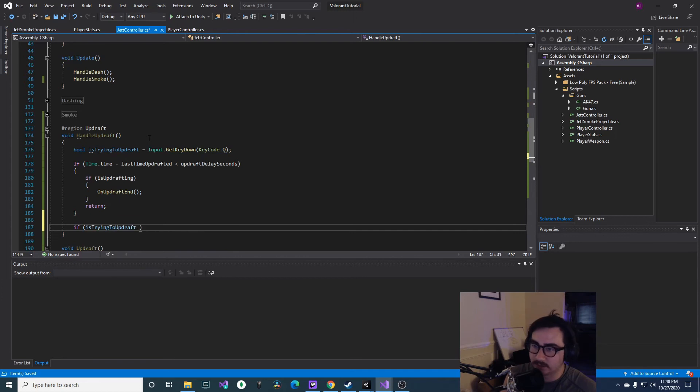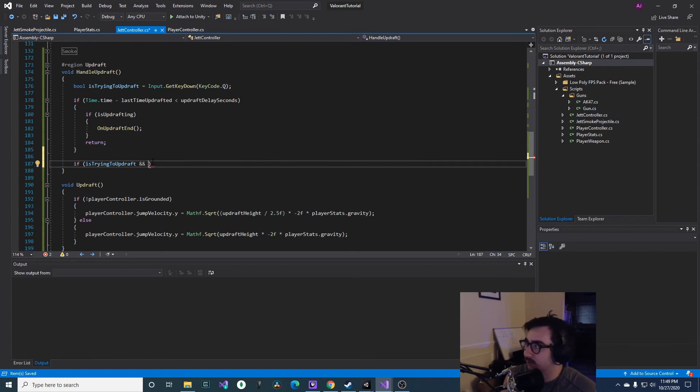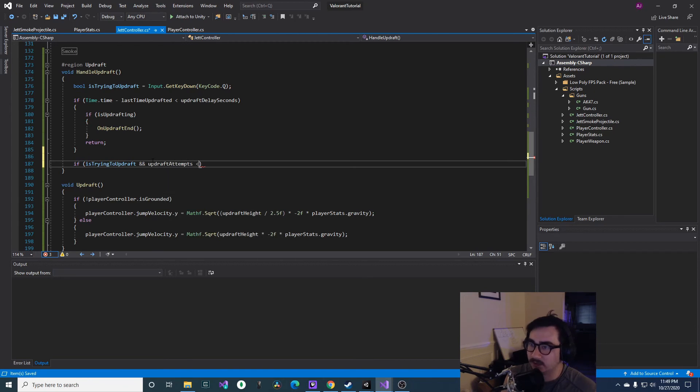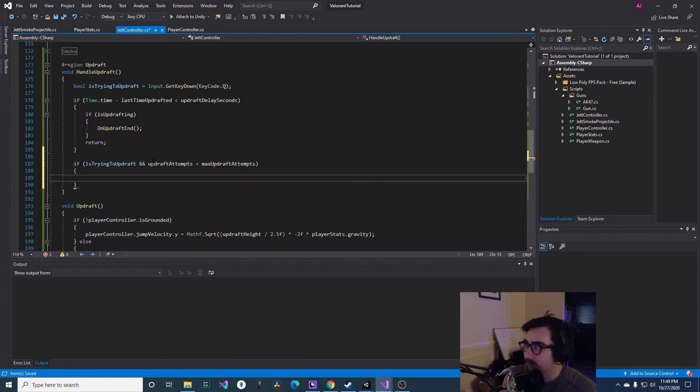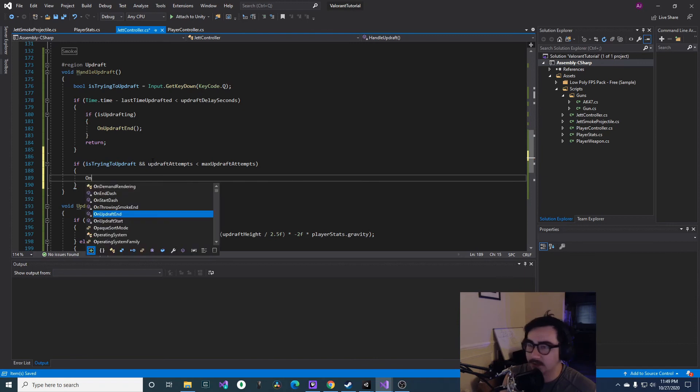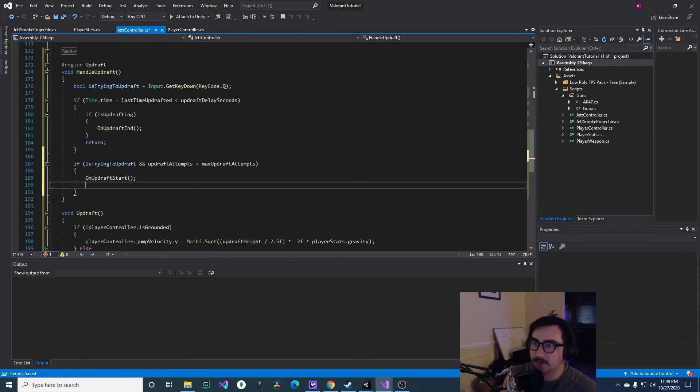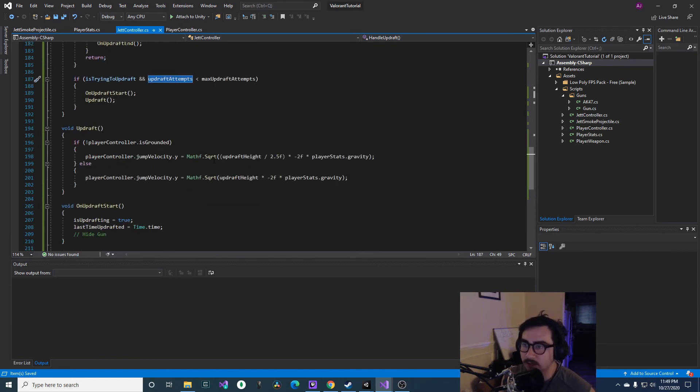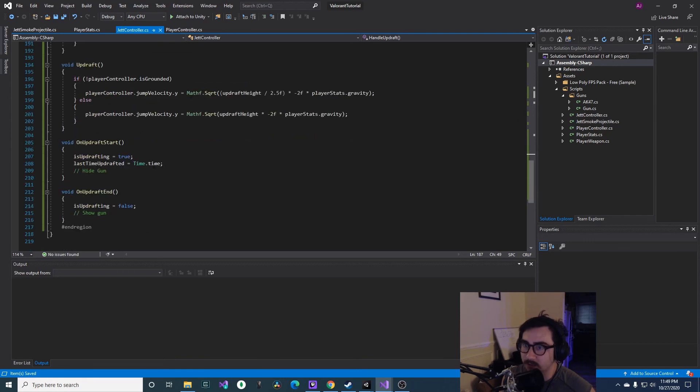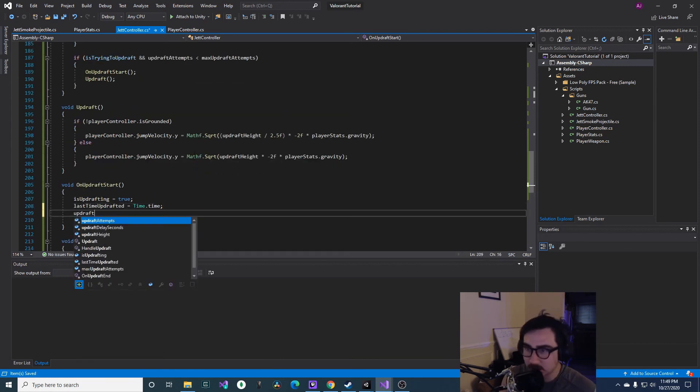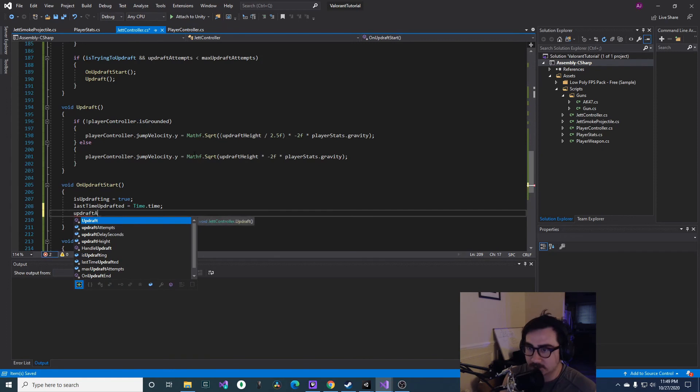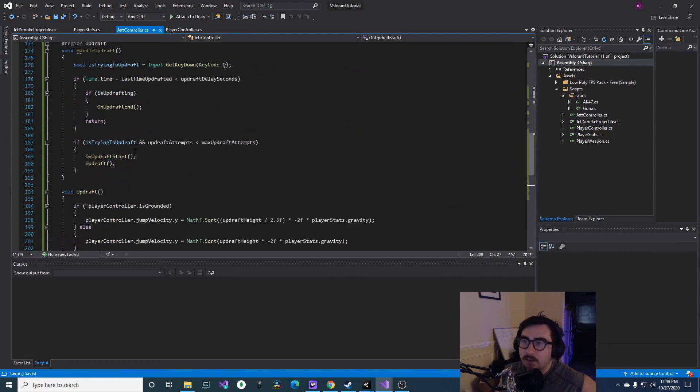And then if isTryingToUpdraft, that's it for that if block. And then in a separate if block we'll actually call the updraft and stuff. So we'll see if isTryingToUpdraft, and then we'll check if we have the attempts to, max updraftAttempts. Then we'll say OnUpdraftStart and then Updraft, okay. And then we also need to update these updraftAttempts and maxUpdraftAttempts, so we can in OnUpdraftStart we can say updraftAttempts++. Okay, now that we have that...